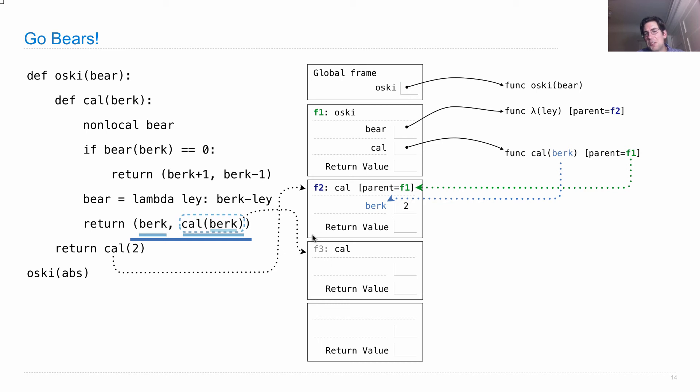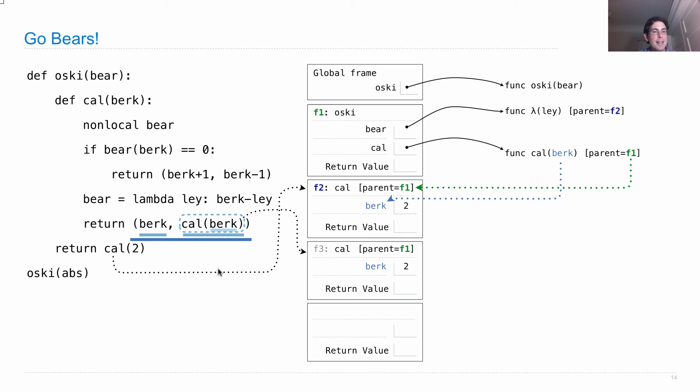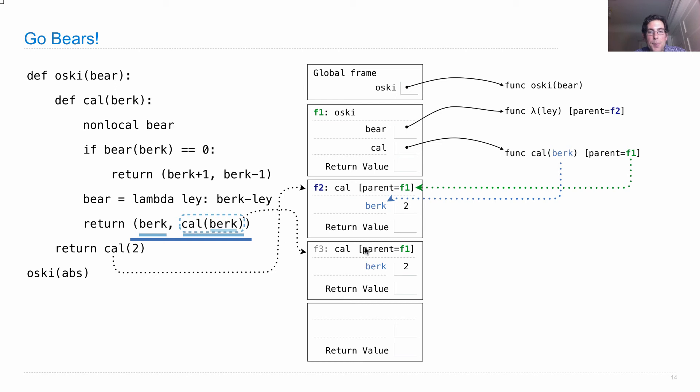This is frame number three. It will turn out that we don't actually need this label, but it's okay if you write it in there anyway. And the cal function has one formal parameter, berk, and a parent F1. Every time we call the same function, we'll have the same parent, even though we have a different frame. Okay, so now we're going to go back to the top. But it's really useful to remember why we call this thing in the first place because that's where we're going to have to go back to. Okay, so we're calling cal, which means we bind the formal parameter of the argument. And then we execute this whole body.